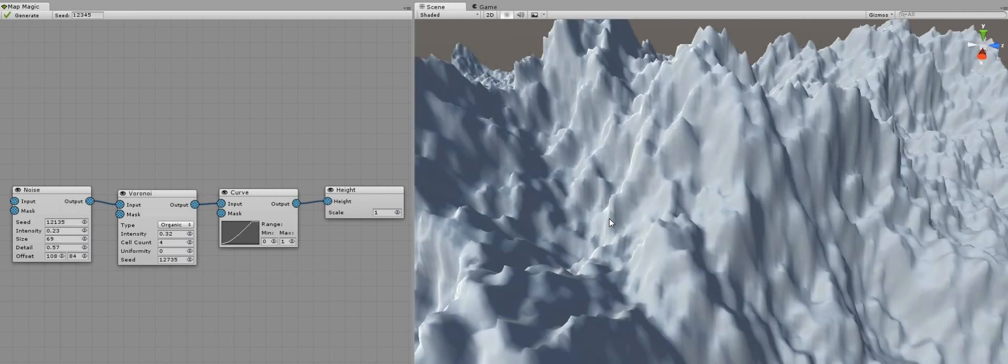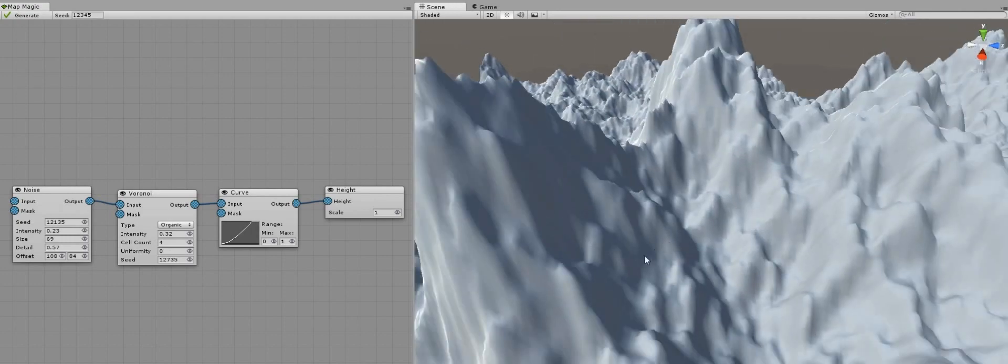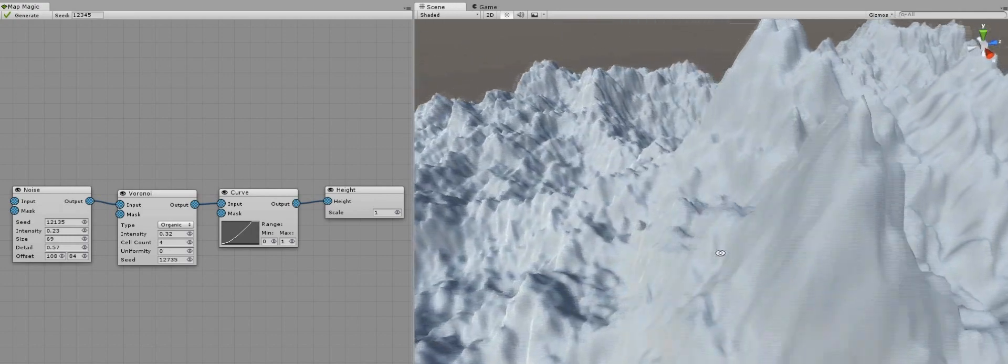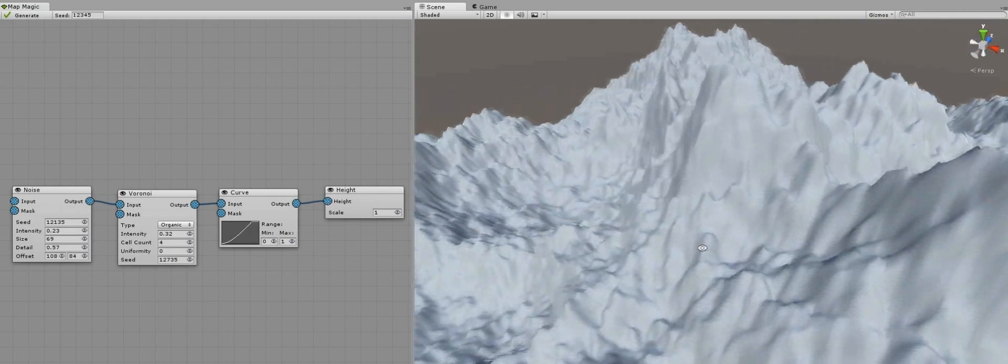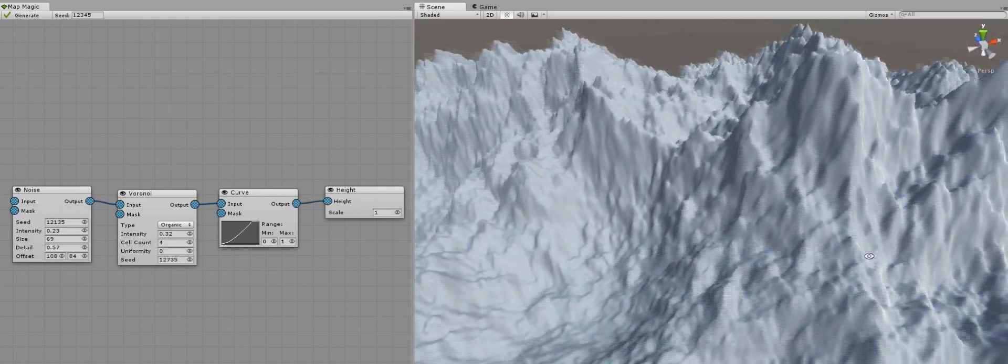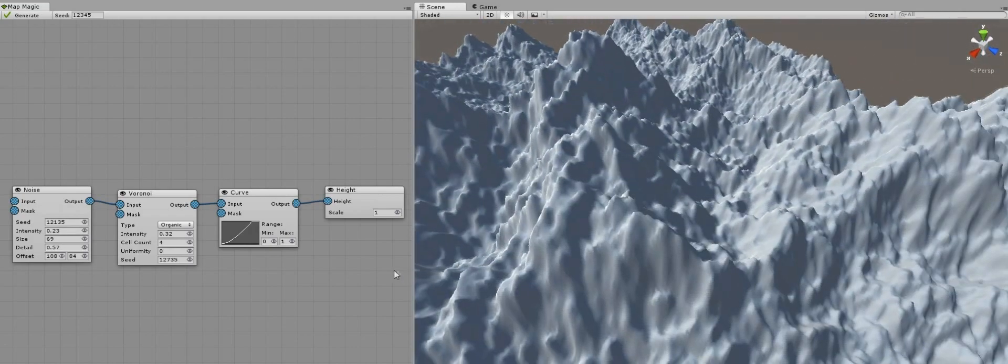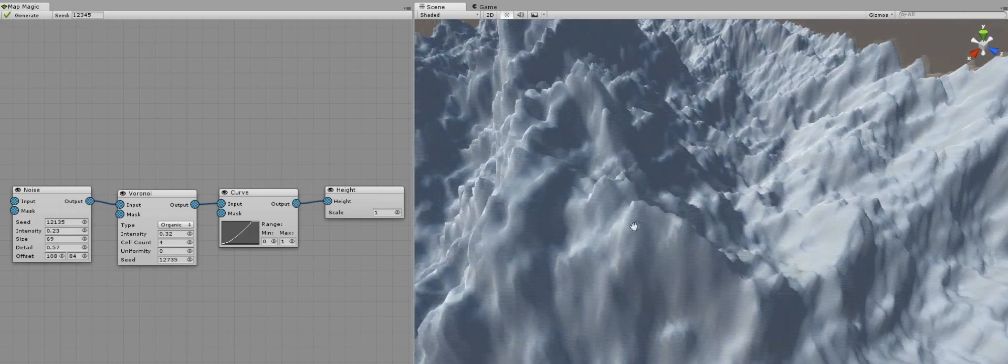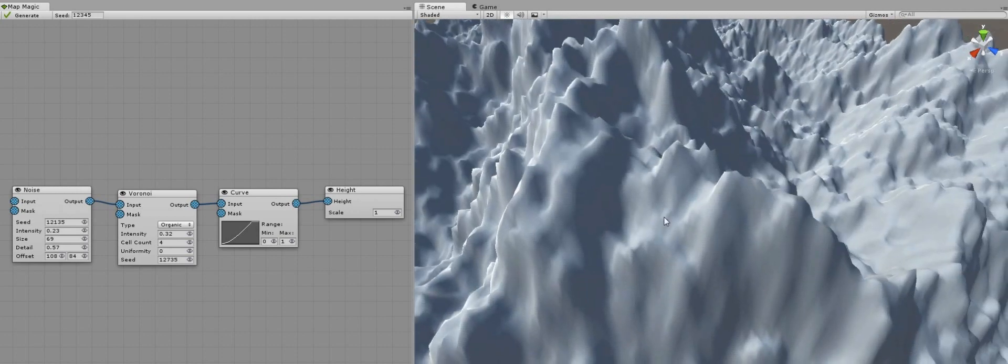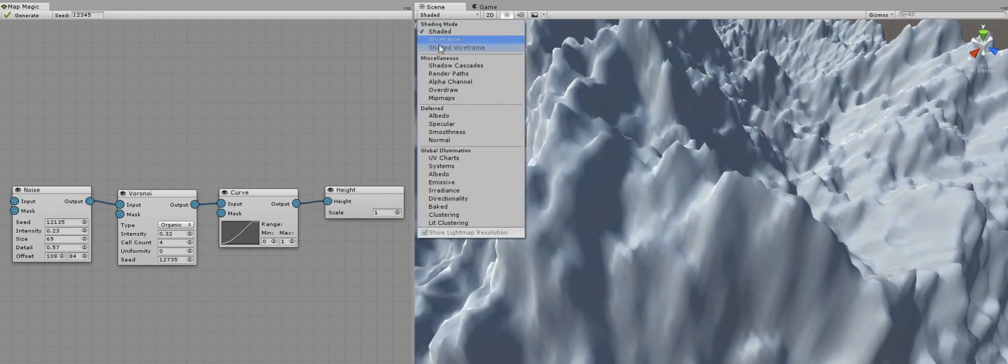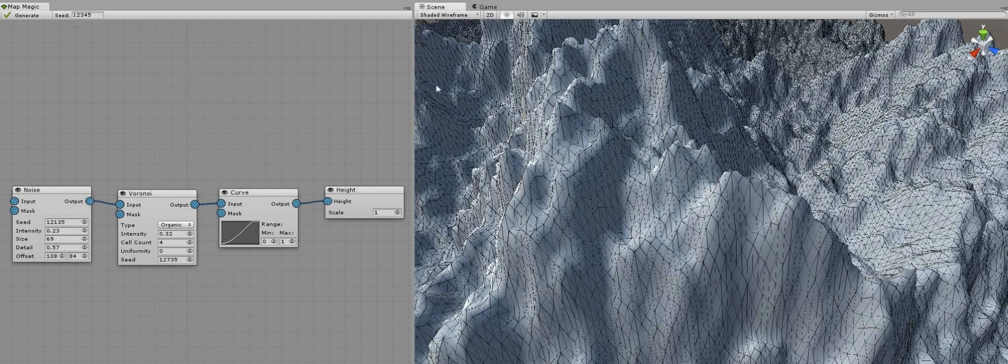Now, if you'll take a closer look at the terrain, especially at the ruffled one, you may notice that it has a lot of hard and clearly visible edges. It's just because of the map resolution of 512. Increasing the resolution will increase generating time. There is another way to smooth the terrain.